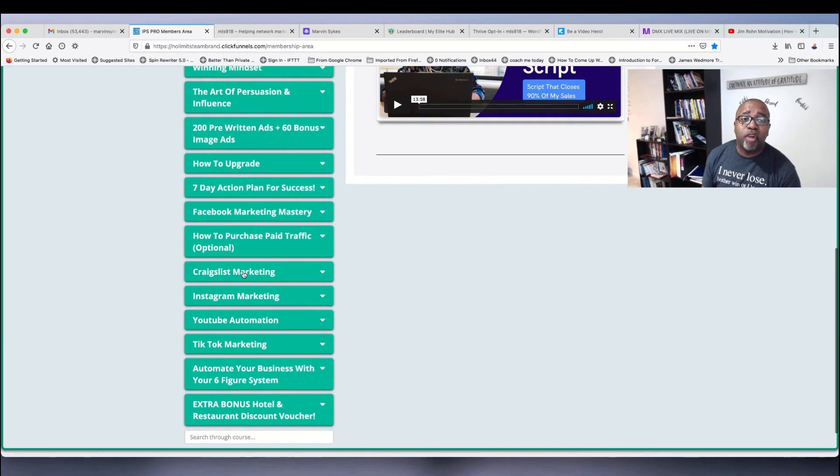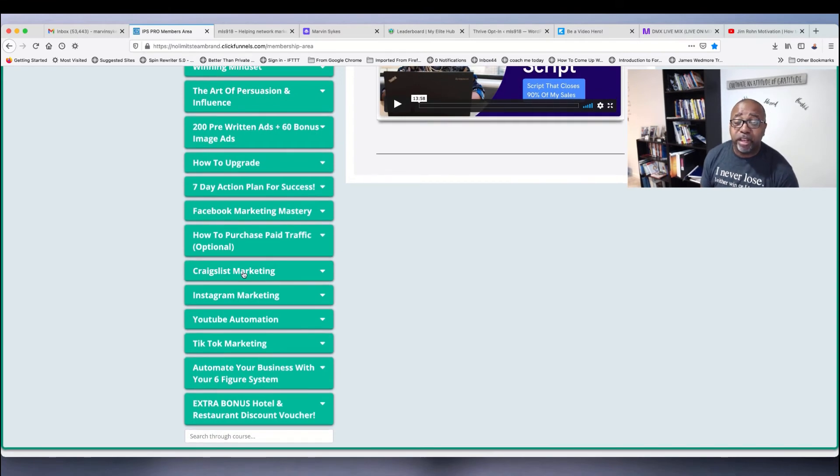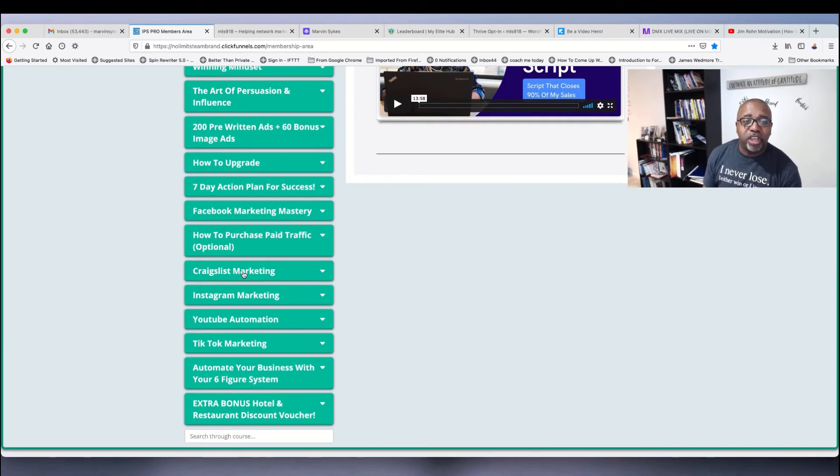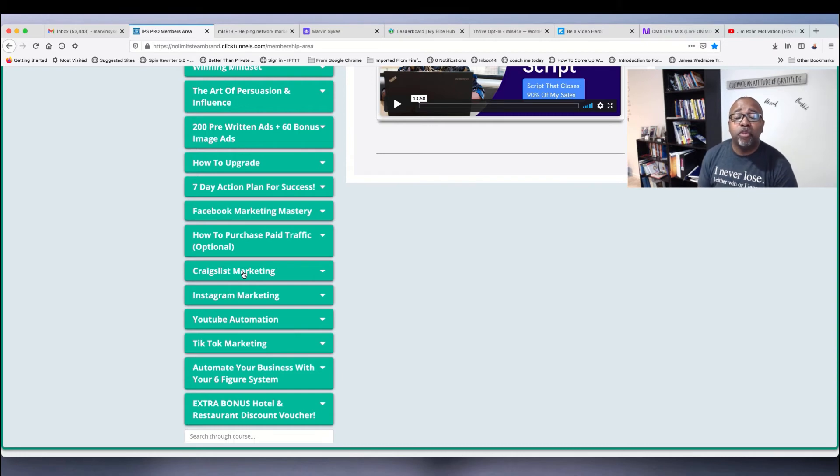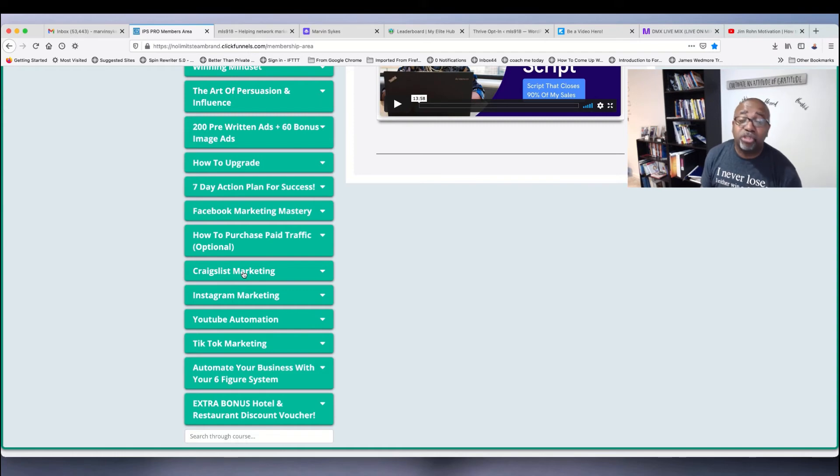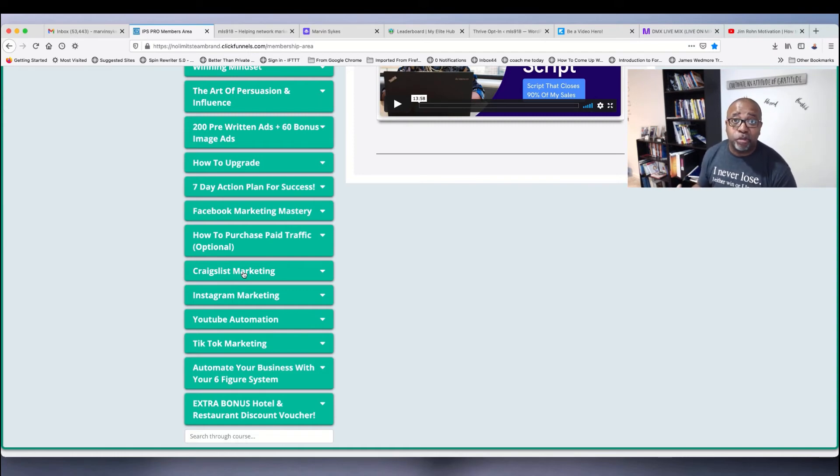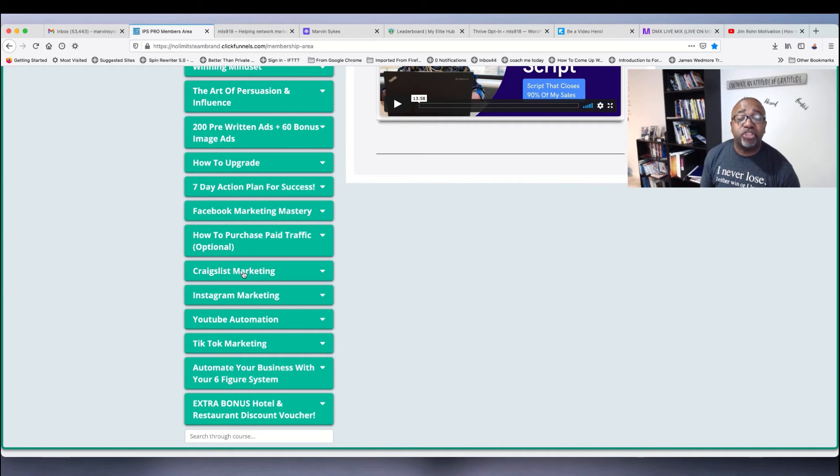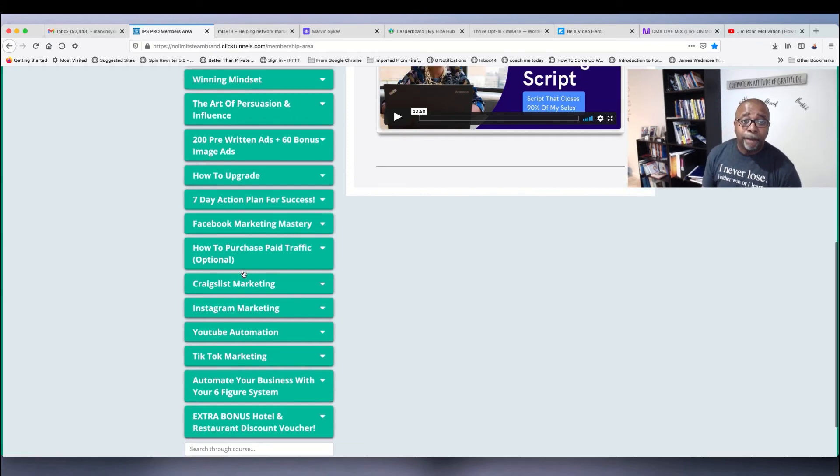You also can do Craigslist marketing. Craigslist marketing is huge. Once you get in there, you can see exactly how to do it. You can do some free advertising on Craigslist or you can pay as much as $5 to be in different markets, $5 for each market, just to get your information out there so someone can link up with you.